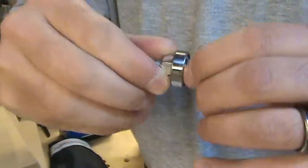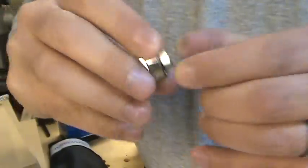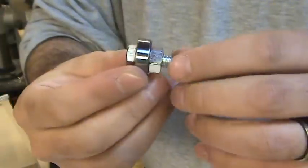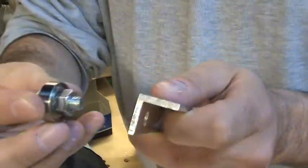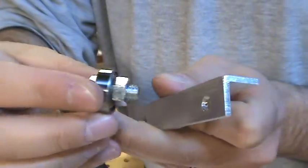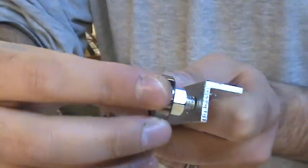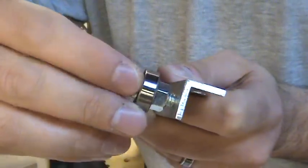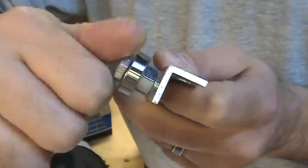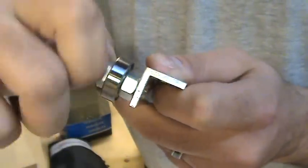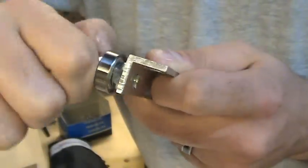That is one bearing assembly right there, and that is going to go into one of the holes right here. I've got three others made up.